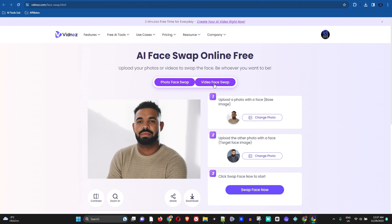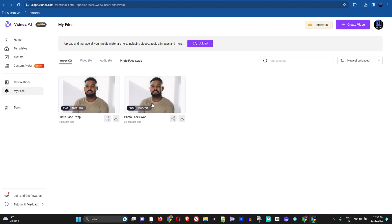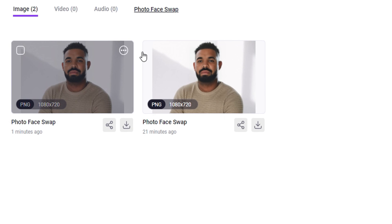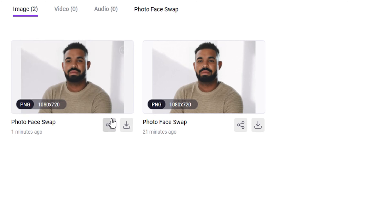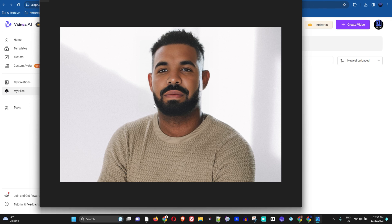Once you're finished, you can click Share, adjust contrast, zoom in, and easily download the photo as well. Once you click Download, it will take you into your dashboard where you can download the photo. You can download a variation or the photo itself — just simply click the Download button and it will download the photo of me looking like Drake.